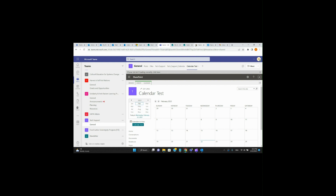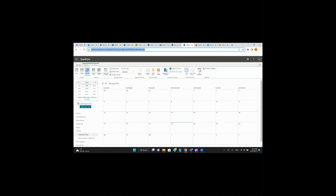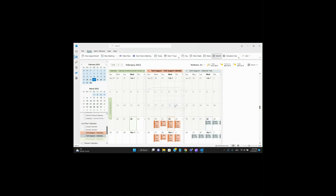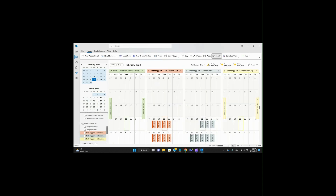In the SharePoint site, you'll see options like Scope, Expand, Manage Views, Tags and Notes, Share and Track, Connect and Export. We're going to go to Connect and Export and hit Connect to Outlook. It opens Outlook — yes, that's what we want.